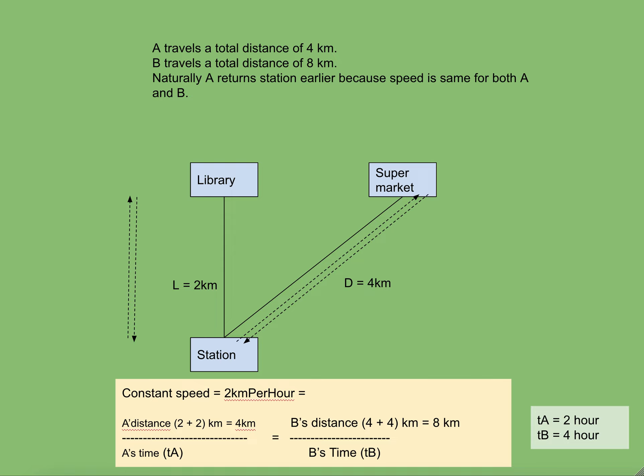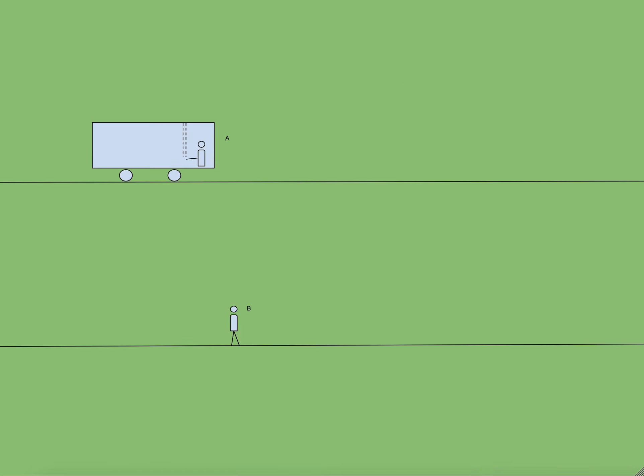Okay, now let us move on to the next case where we have the same two persons A and B, but this time A is inside a train compartment. B is standing on the railway platform. Both of them are witnessing a beam of light released from A's hand which hits the roof of the train and comes back.